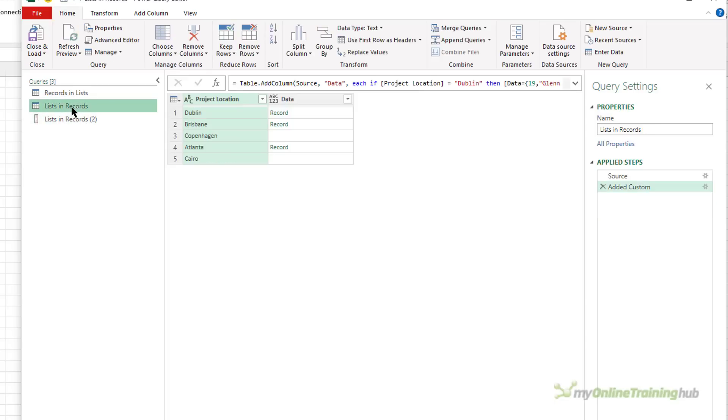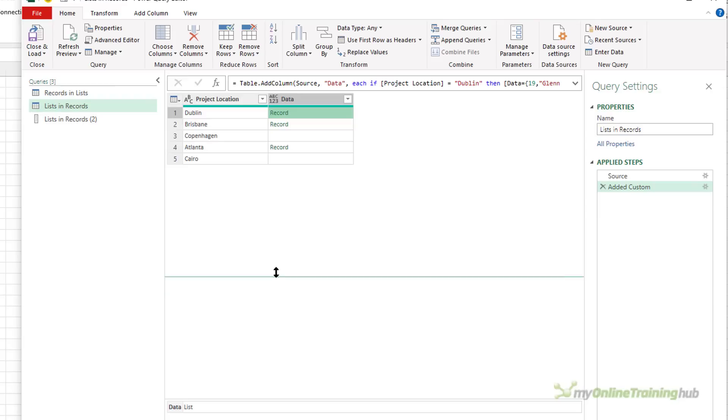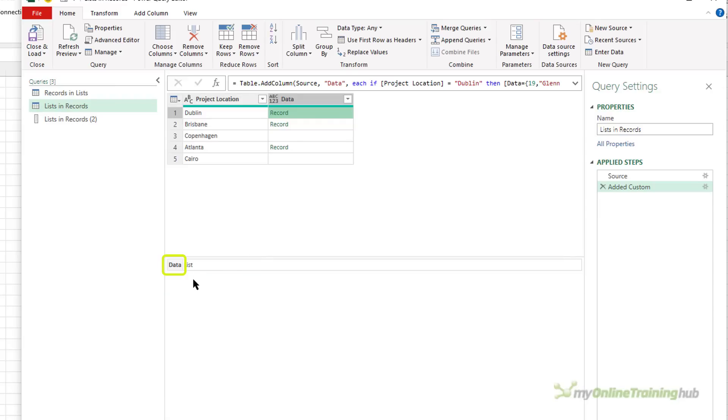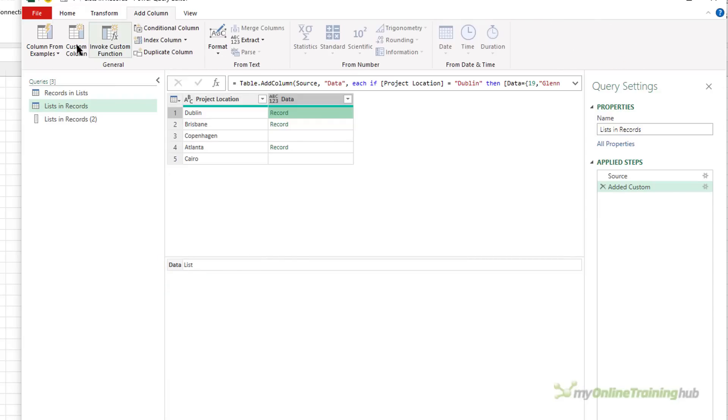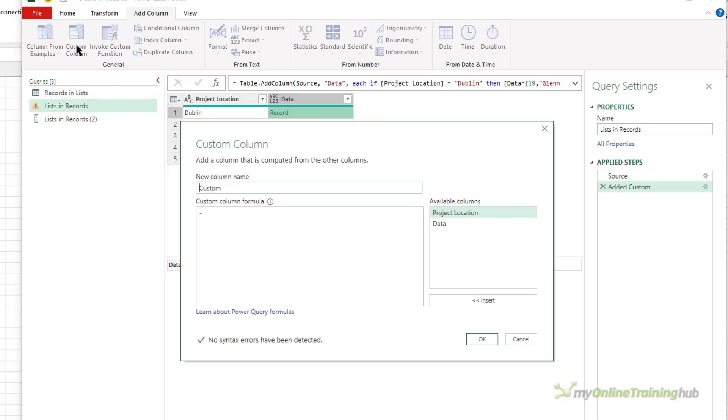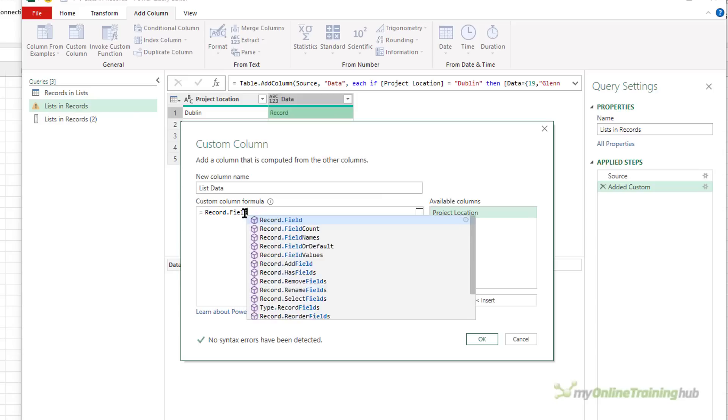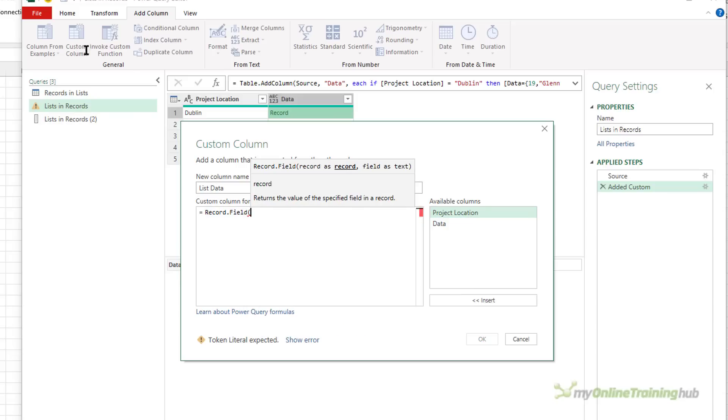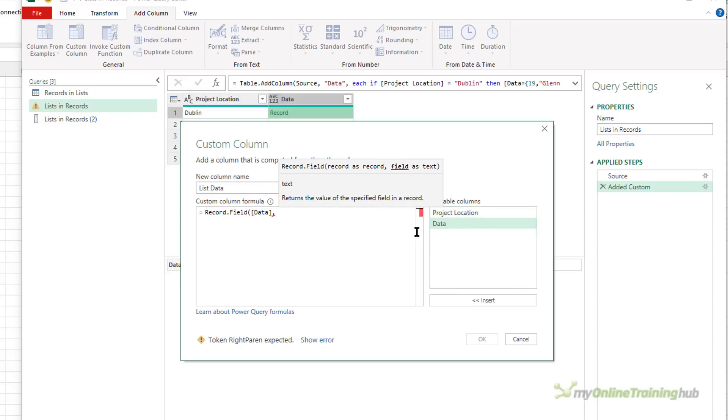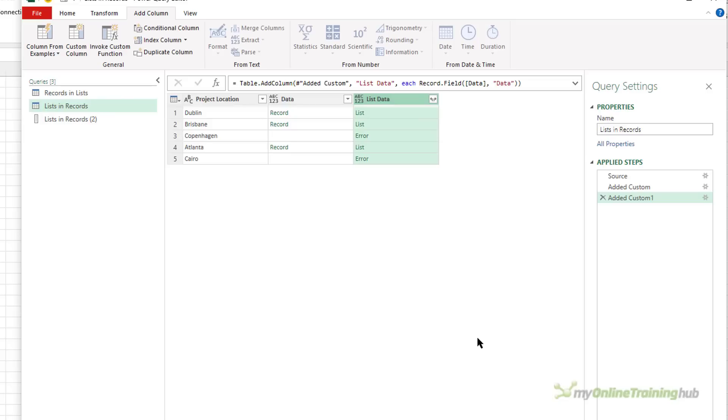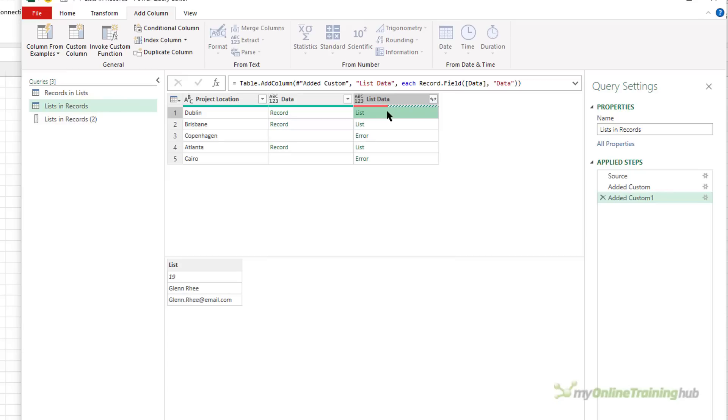So again, I want to access the project manager's name. So back in the original query, because the record contains a field called data and that data is a list, we're going to use record.field again. Just call this list data, this new column, and record.field. The data is coming from the data column, and I want to get the data field. So that gives me our lists, as you can see. We've got a couple of errors, which is to be expected because there is no data for Copenhagen and Cairo. And as before, you can use try otherwise to prevent those errors from occurring.